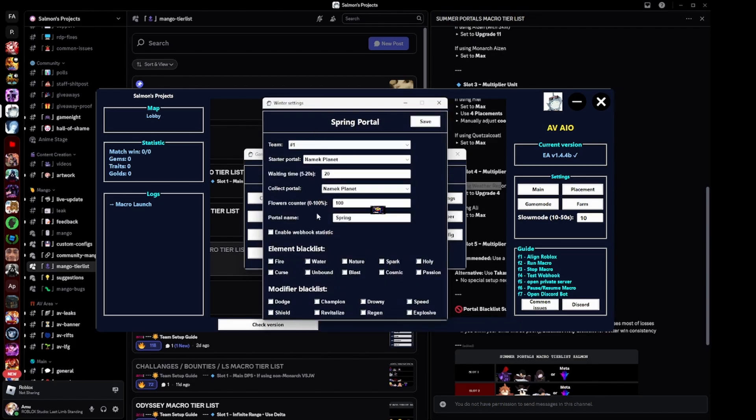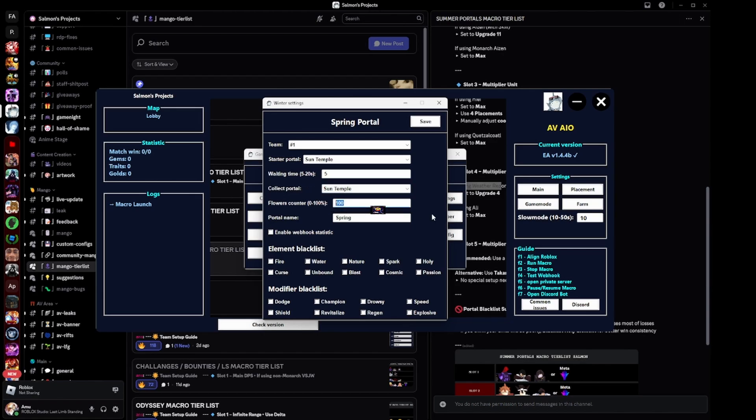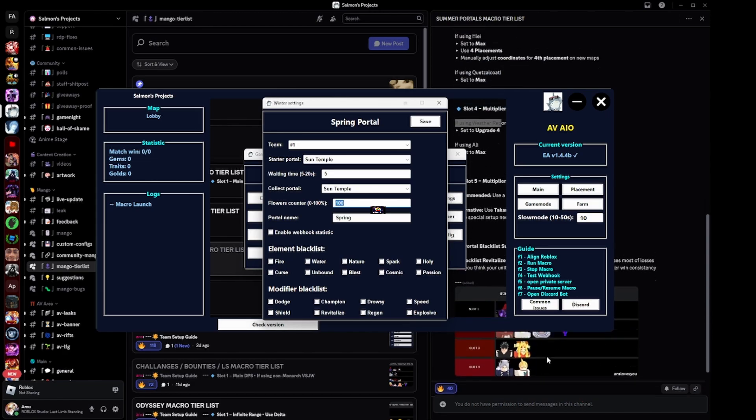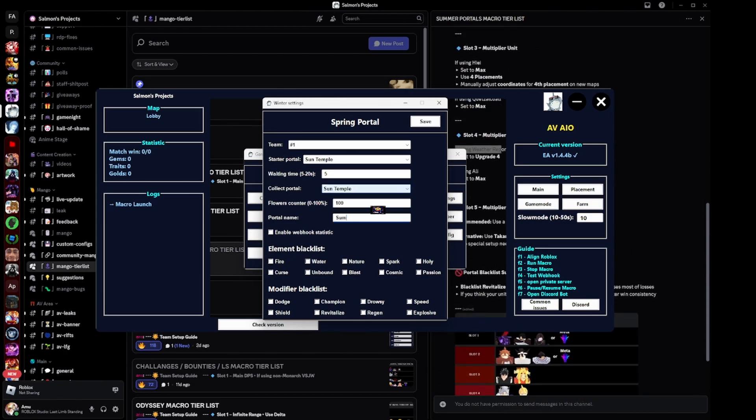Then make sure that you go back to game mode and then for portals, you actually also select the team that you want. Make this summer temple and then flowers, this is whatever your multiplier is, which is usually going to be 100 if you run a good team like this. For portal name, make it summer. I also recommend disabling revitalize unless you have Monarch Kaguya and Monarch Ice.